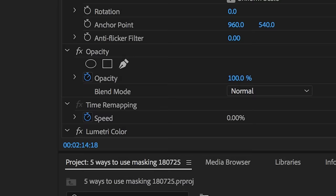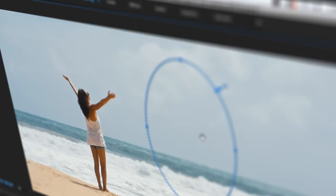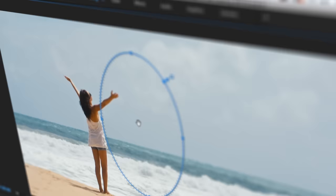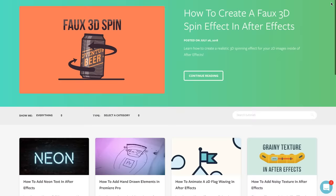And guys, that's been 4 awesome ways that you can use masking to make your videos even better. I hope you found this video helpful. If you did, check out all of our other amazing tutorials over at MotionArray.com.